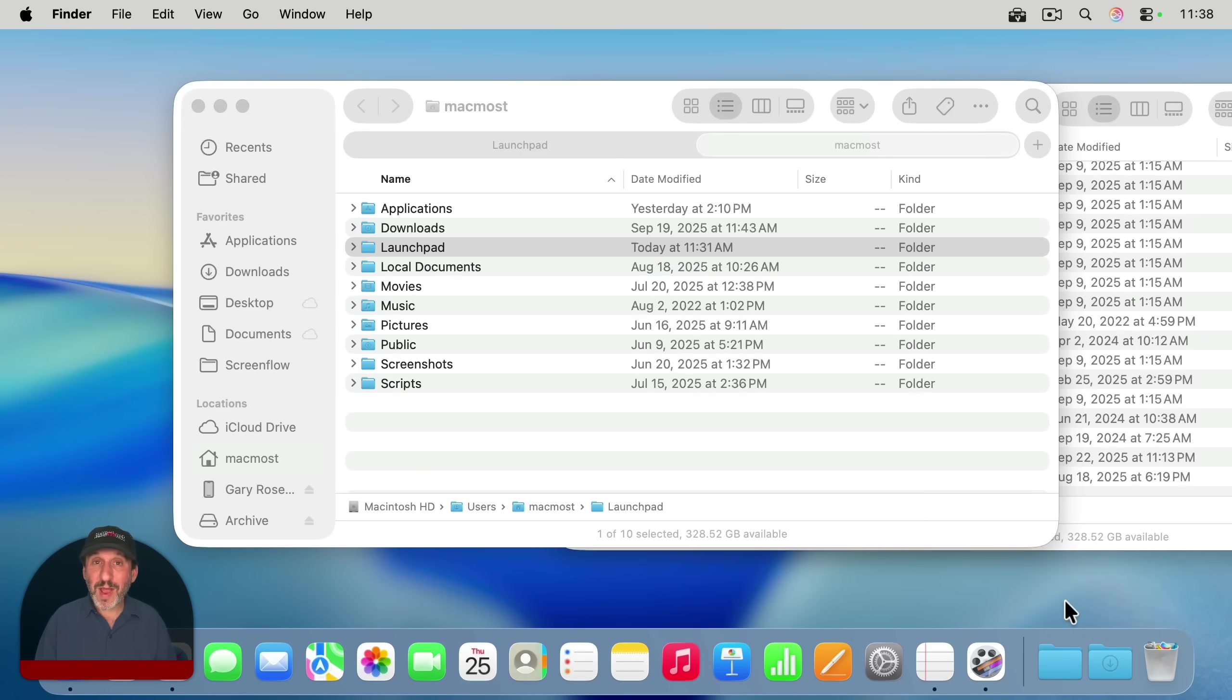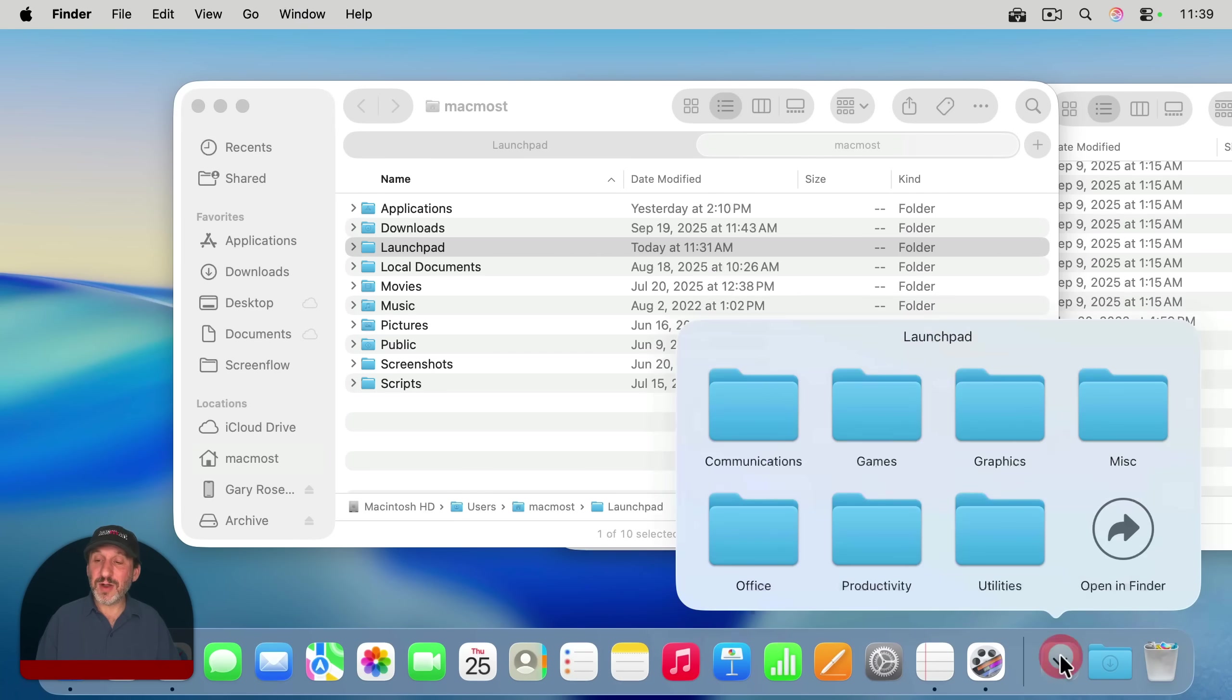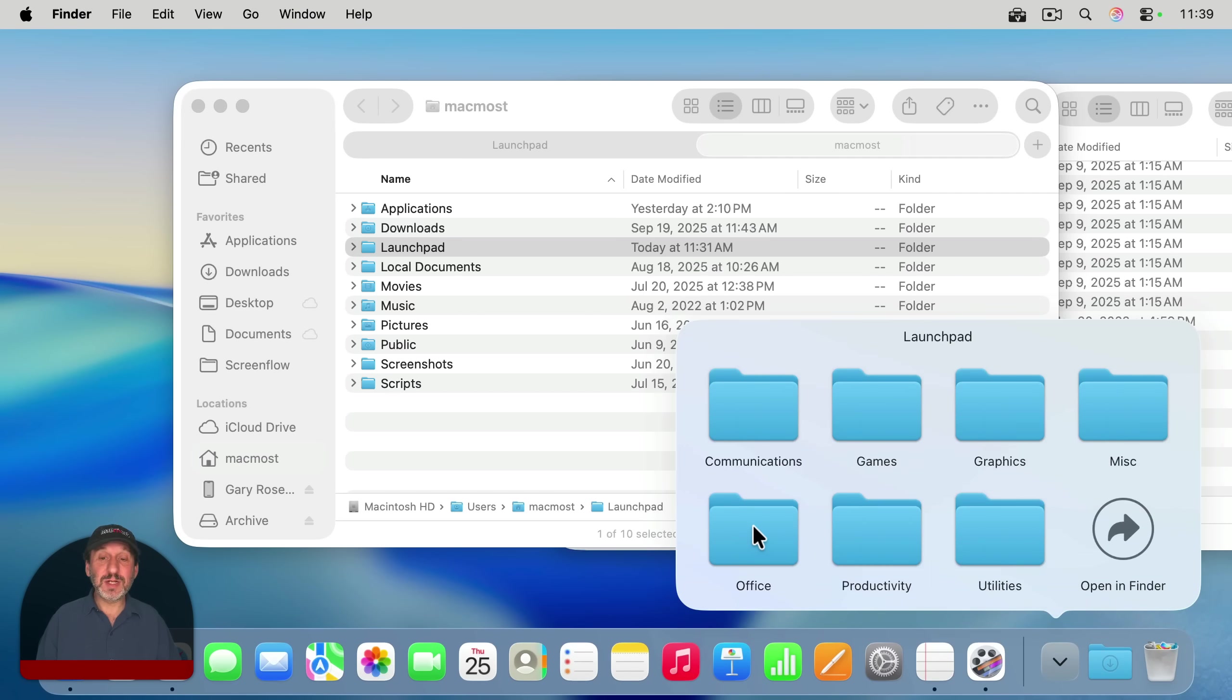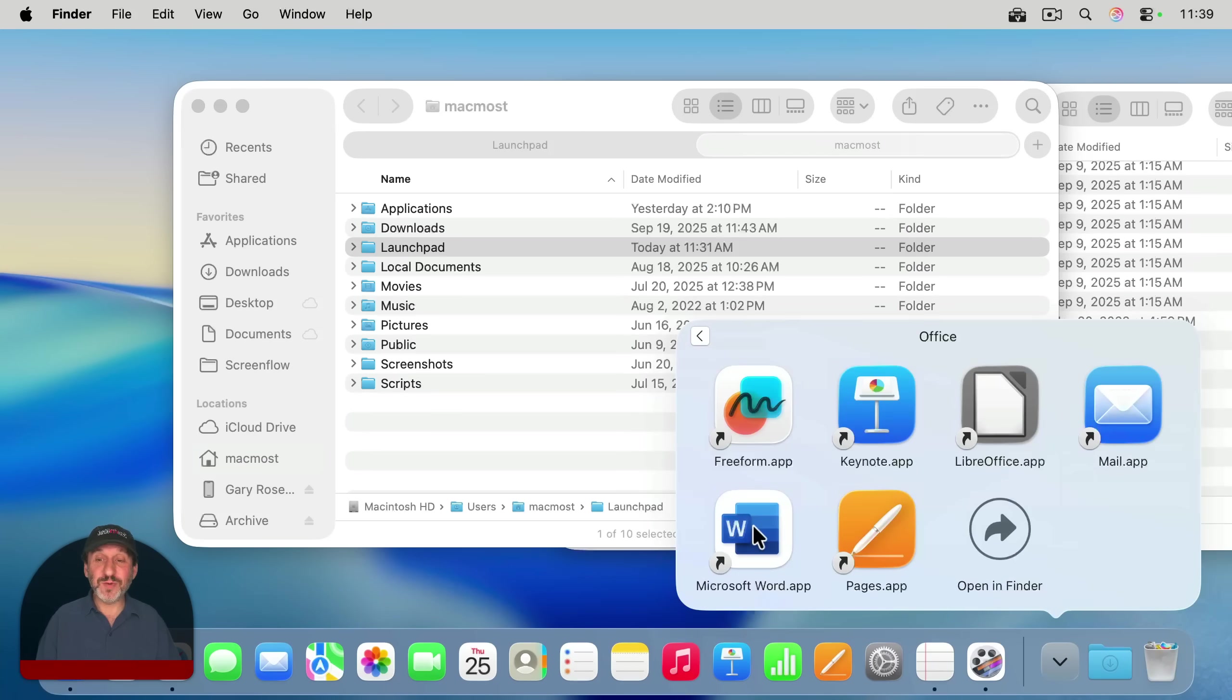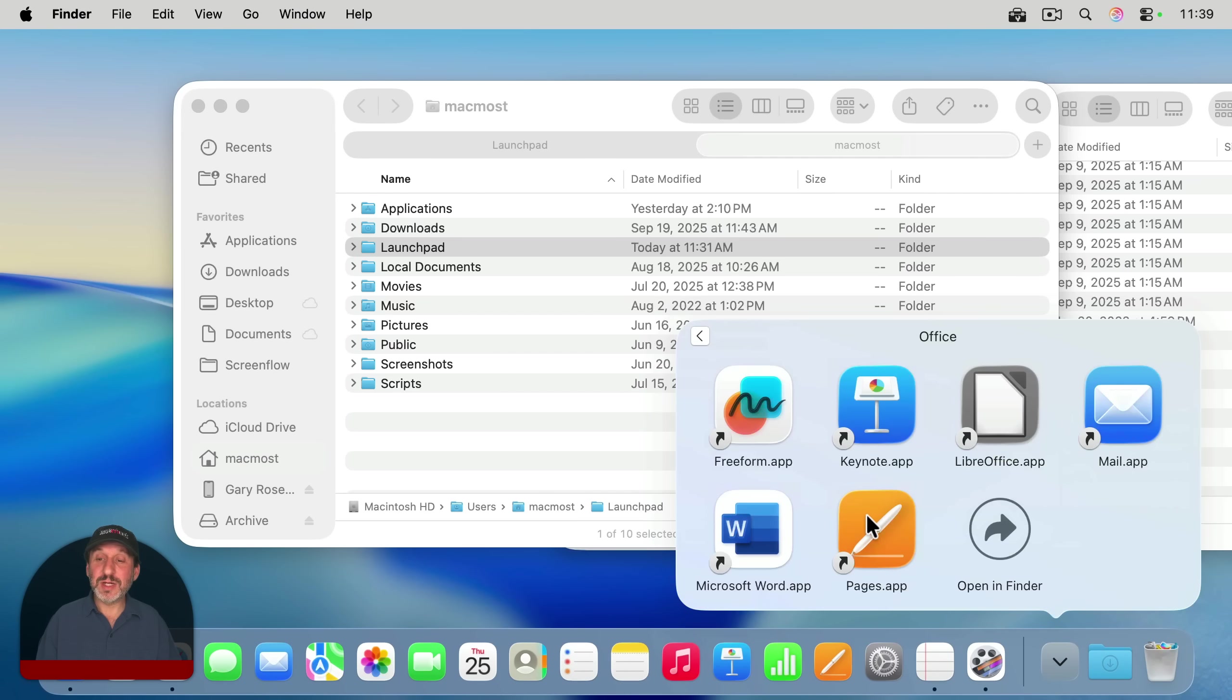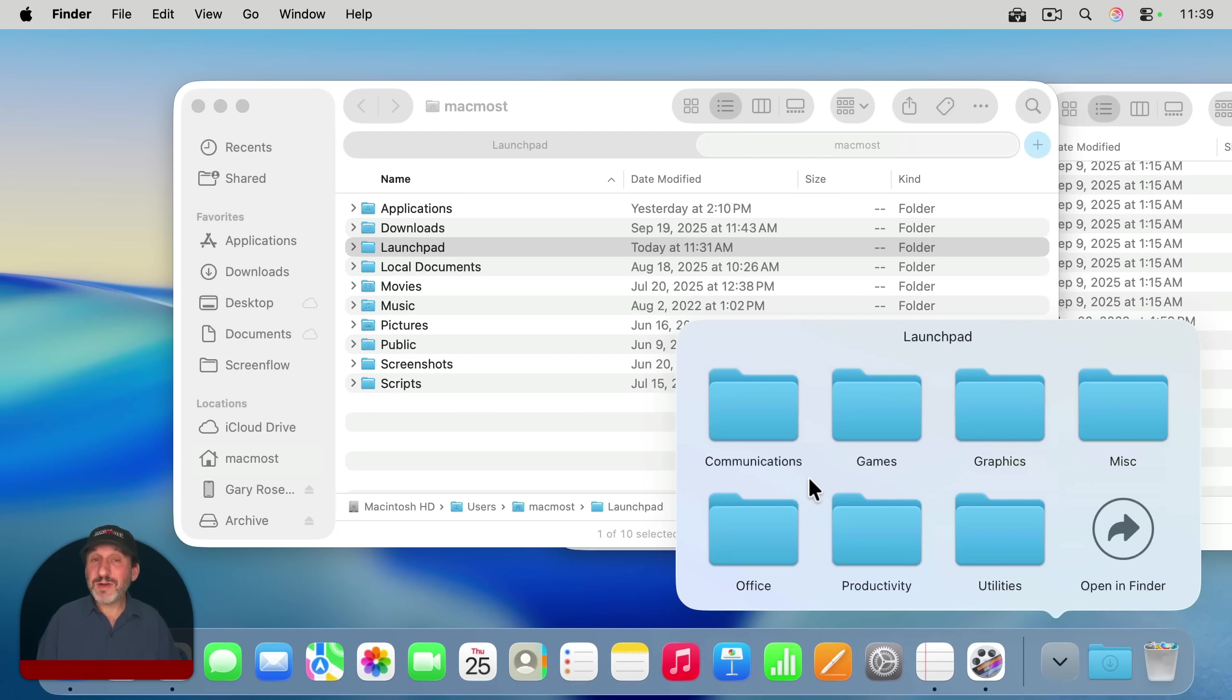Now I'm ready to use it. You'll find right away it works in a very similar way to how Launchpad works. If I click on it, I get this grid showing me all these folders. If I want to launch an app, say in the Office folder here, I just click on the Office folder and I see the aliases to those apps here. And if I want to launch one, I just click on that app and it launches.